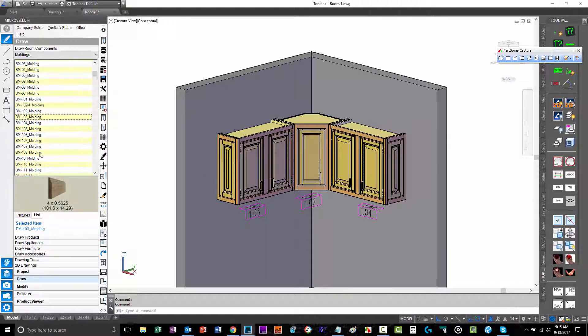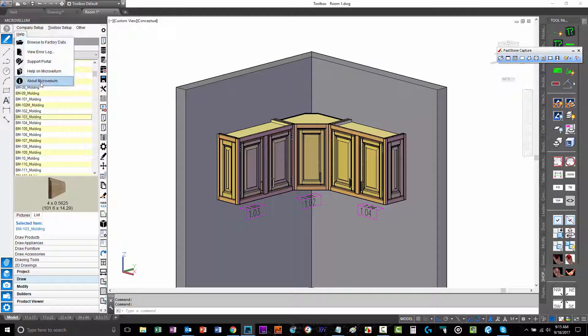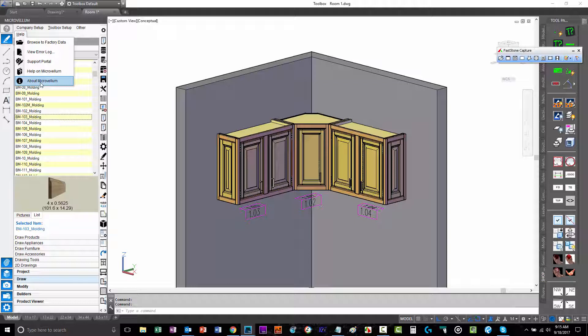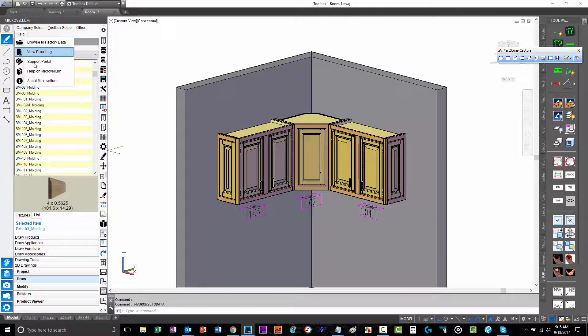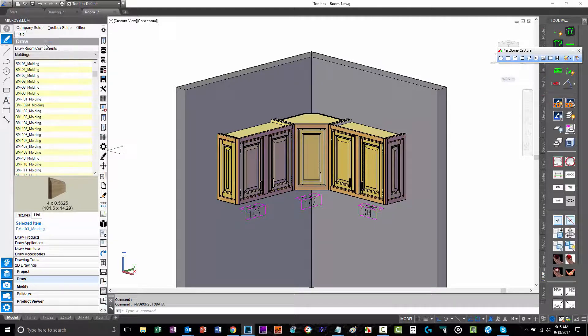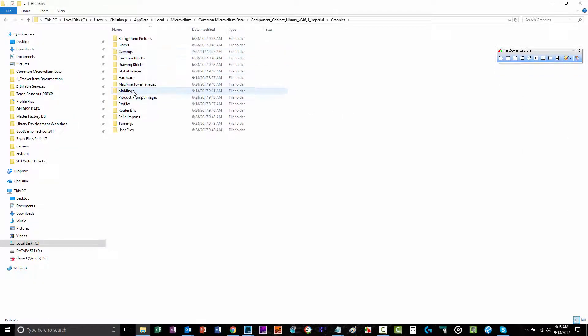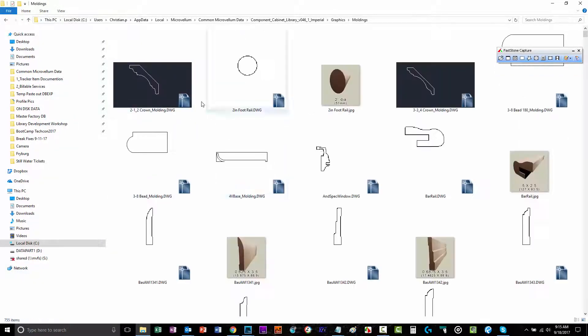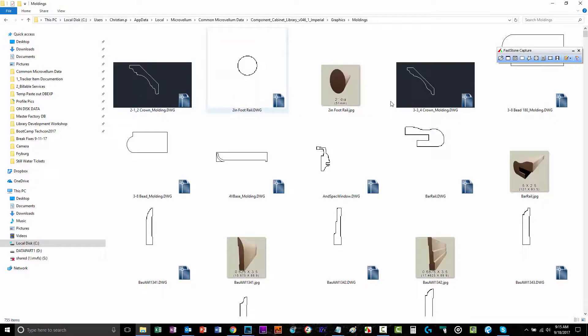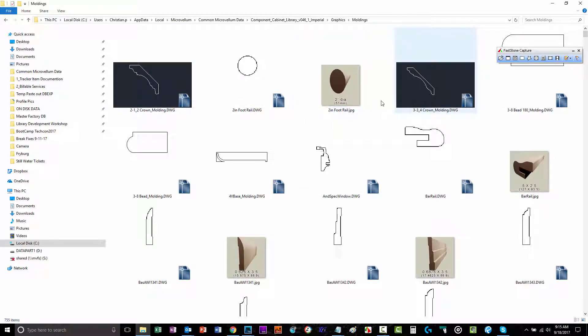Where those are located is either on disk in your MicroVelm data or your factory data in your graphics moldings folder, or in your database by the same location. Browse factory data. Once we're there, we go into graphics, moldings, and we see all these molding drawings followed by a corresponding JPEG preview.